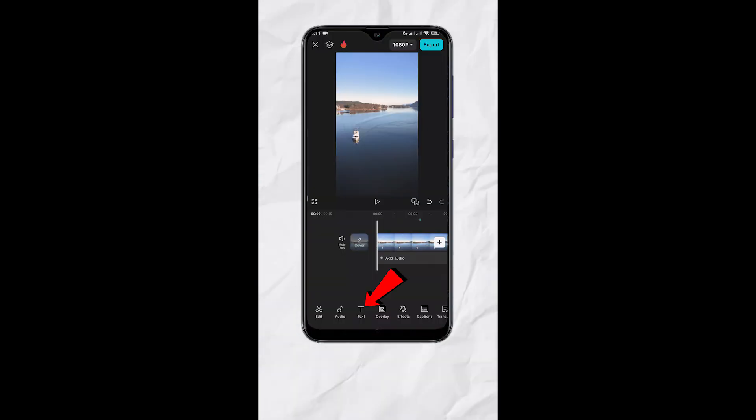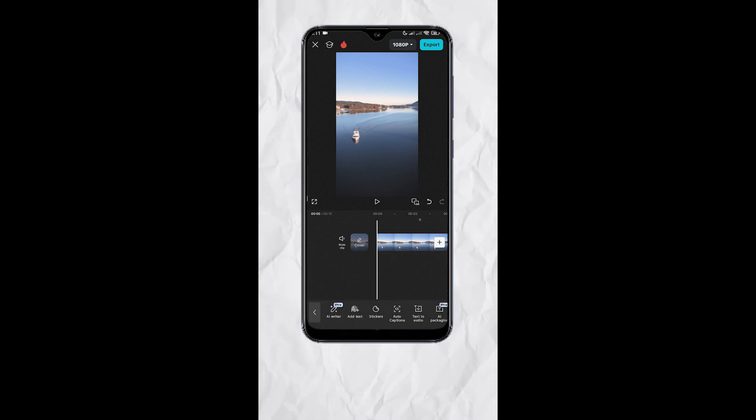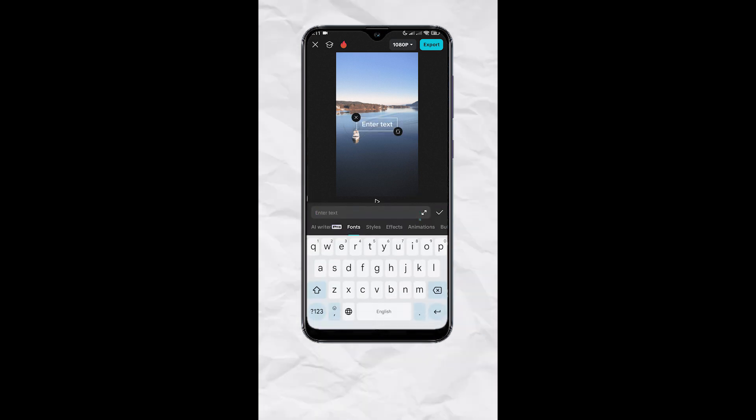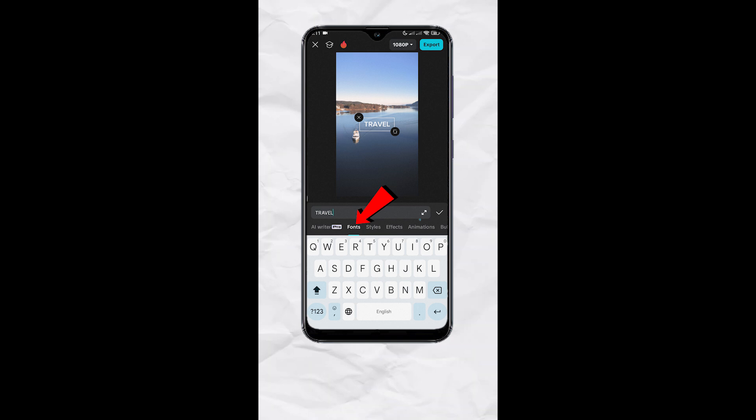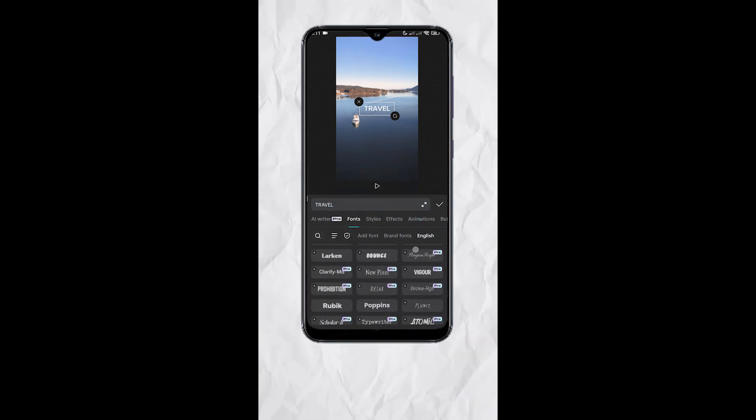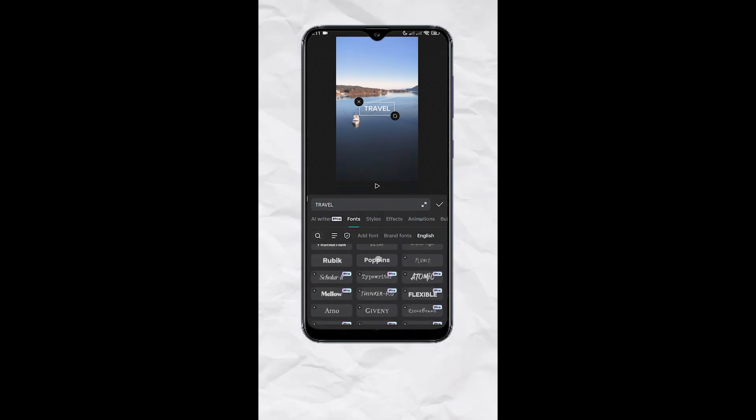Tap text, add text, type in the text you want, select fonts, choose the font that you like.